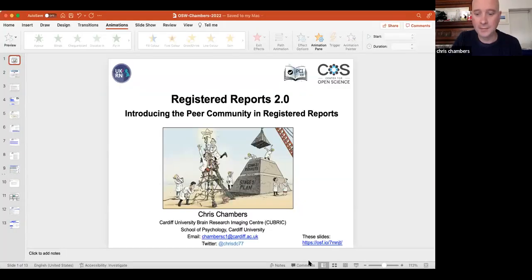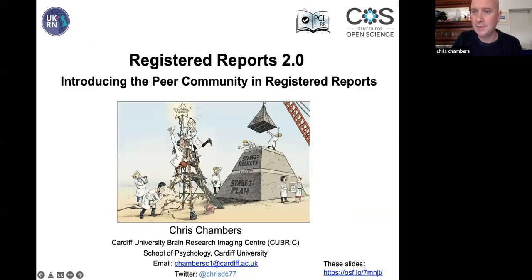Thanks, Kira. Good morning everybody, and thanks for inviting me to speak at this exciting event. I'm just going to begin by sharing my screen.